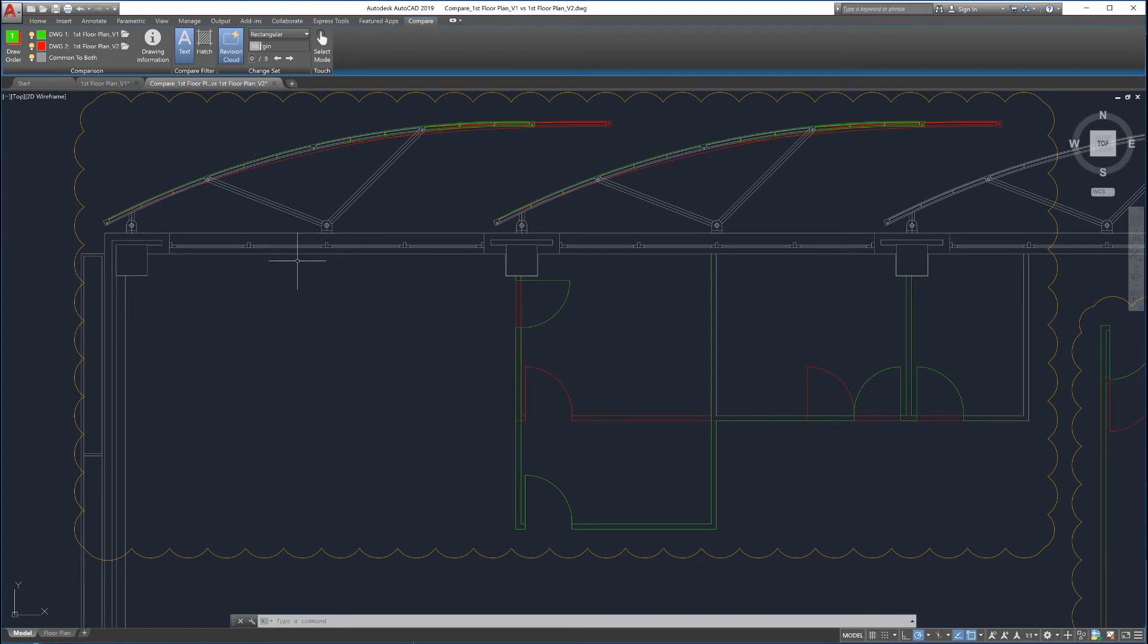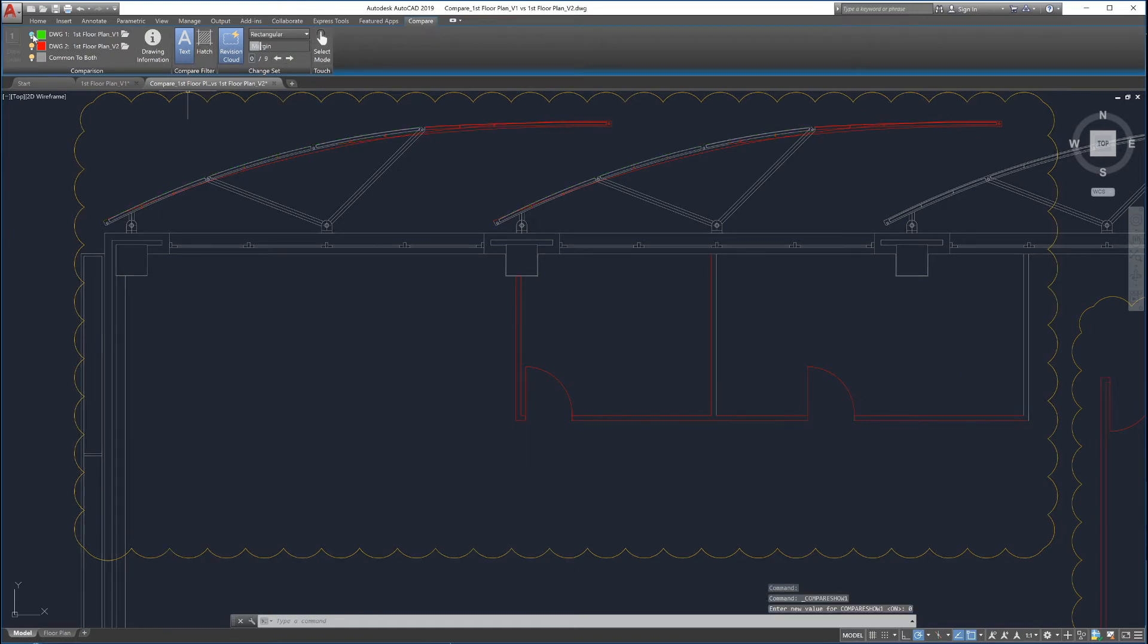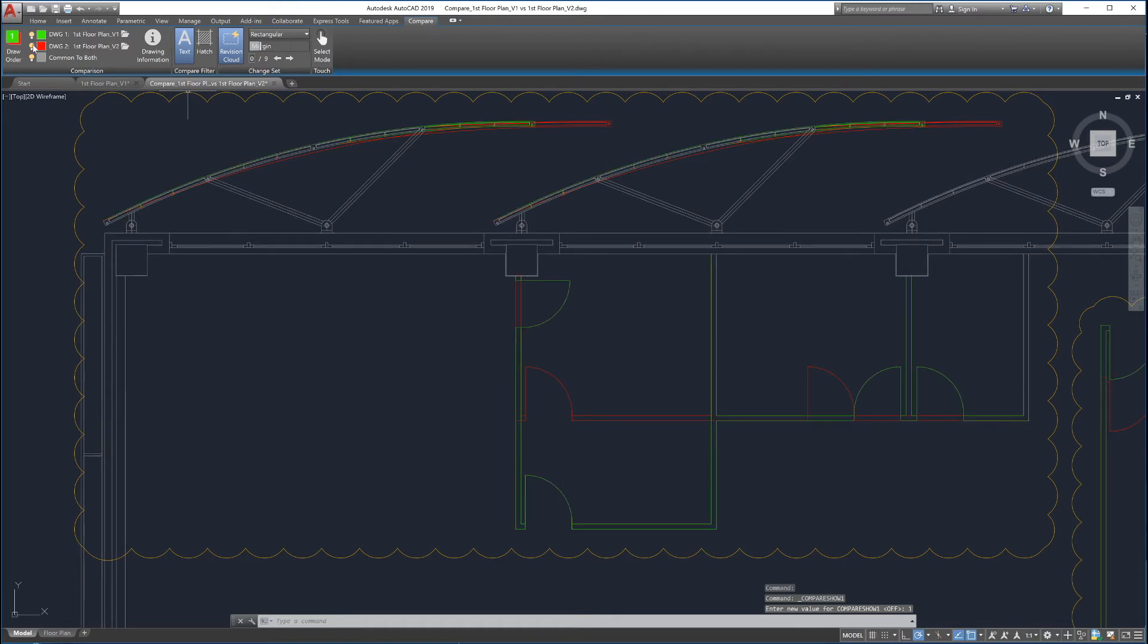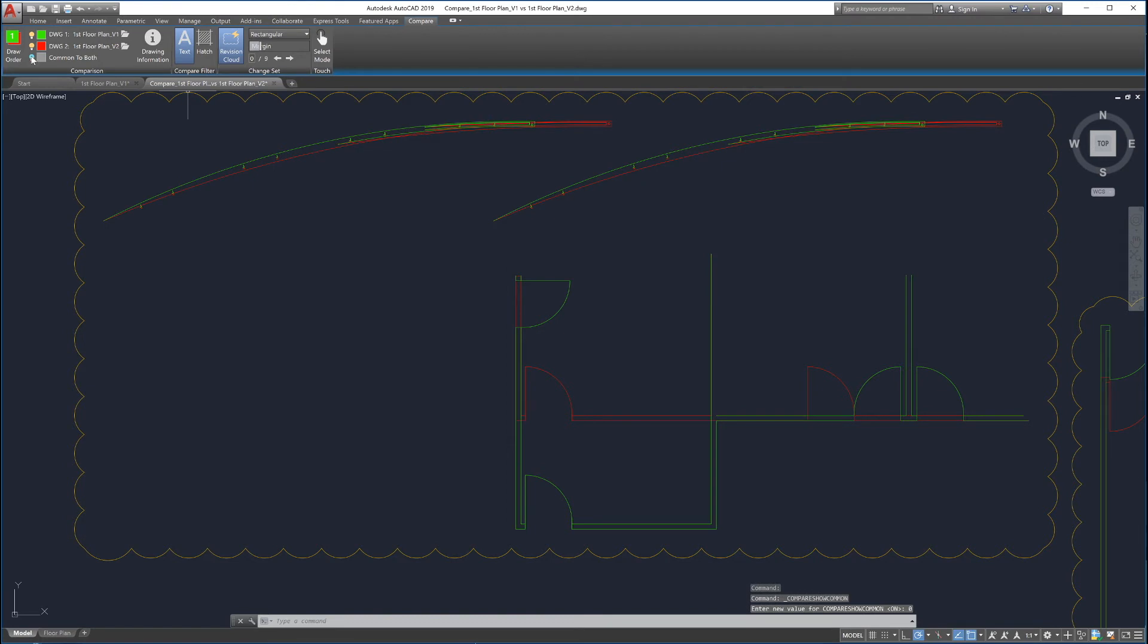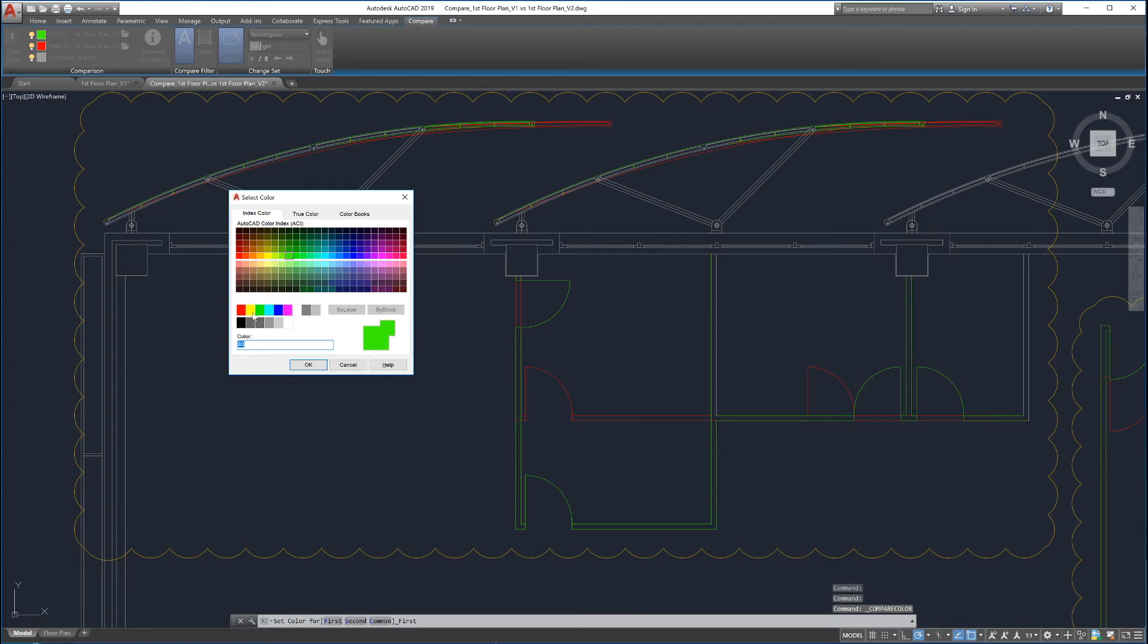To make it easy to view and navigate the differences, Drawing Compare provides several tools in the ribbon to customize how the comparison is displayed. Each drawing can be turned on and off to help view the changes. Parts of the drawing that are shared by both drawings can be turned on and off as well. The highlighting colors can be customized by clicking on the color field next to each drawing.